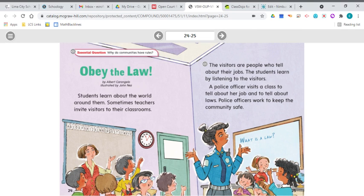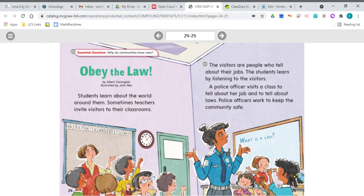Let's go ahead and start to read Obey the Law. Notice there is an exclamation point in the title — say it with feeling: Obey the Law! Students learn about the world around them. Sometimes teachers invite visitors to their classrooms. The visitors are people who tell about their jobs. A police officer visits a class to tell about her job and to tell about laws. Police officers work to keep the community safe. Laws are basically just rules — rules that help keep us safe, written in the community, and the police officer makes sure that people follow them.